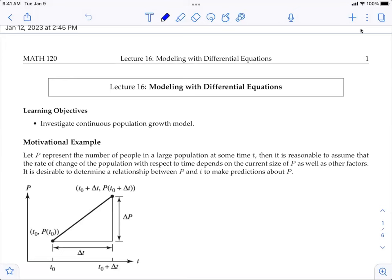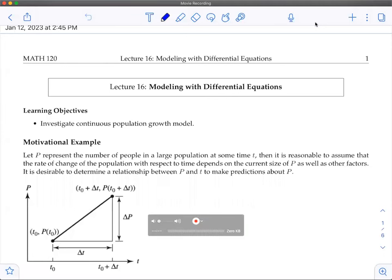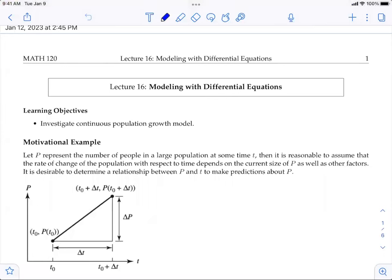We also learned about stochastic models, or the probabilistic model. We use this method to estimate the probability of certain outcomes based on the available data. We also learned about discrete models, which we use when the behavior of a model takes place over a discrete time period. Most of the time we use difference equations to model the discrete time period.